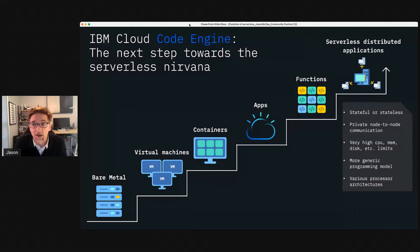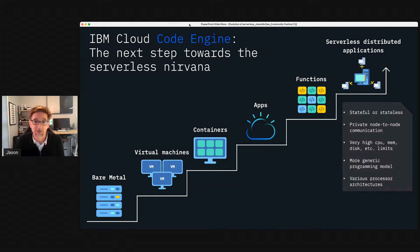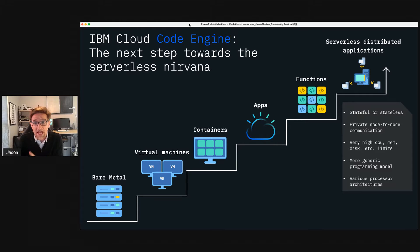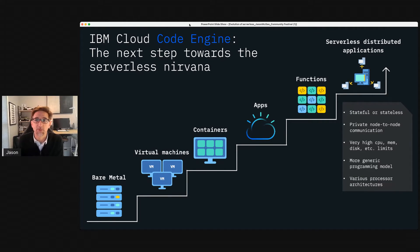At IBM, we've been contributing to this journey over the last six-plus years, both the overall evolution of cloud computing and the particular evolution of serverless within cloud computing. Cloud has gone from physical servers to VMs, to containers, to PaaS application platforms like Cloud Foundry, to serverless functions. And now we're really starting to think about serverless distributed applications in a much more general way.